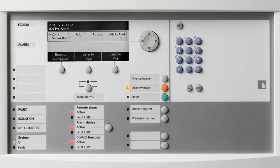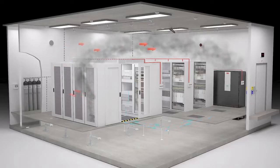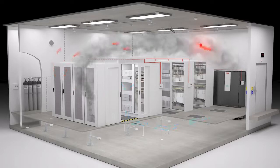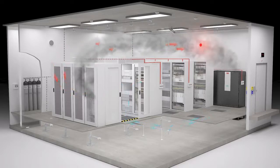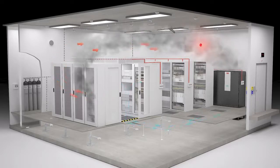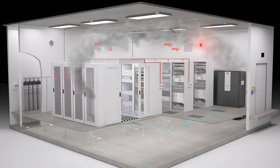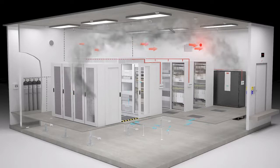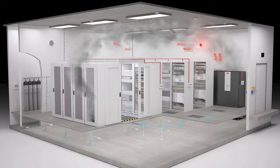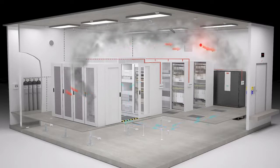The fire control panel triggers messages on security center monitors or pages security staff. Visual and acoustic alarms are activated. The fire control panel also sends a command to reduce the ventilation.